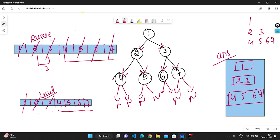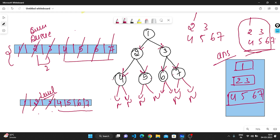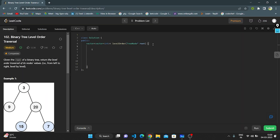The traversal is now complete. The level values 4, 5, 6, and 7 are stored in the answer vector. The queue is empty, meaning the traversal has been completed, and we return the answer: 1, 2, 3, 4, 5, 6, 7 — using the queue data structure approach.